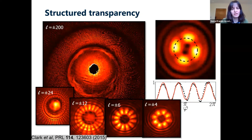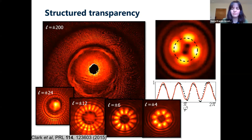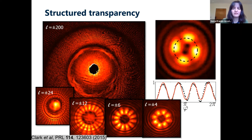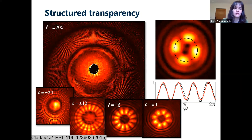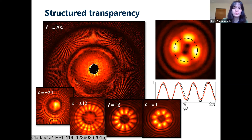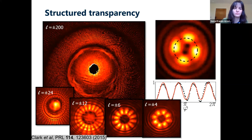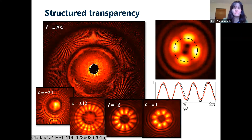The experiments have been done with q-plates — yet another way to generate polarization-structured light, generously provided by our friends in Italy. You see the effect with components where we've got l = ±2, ±6, ±12, ±24, and l = ±200. The images are absorption images of our atoms, and for l = ±200, we see 400 interference fringes all imprinted in an individual atomic cloud of a few millimeters.